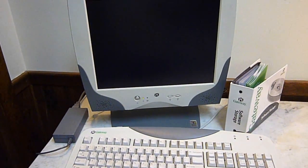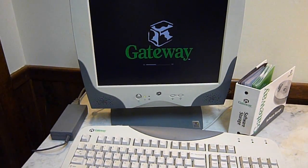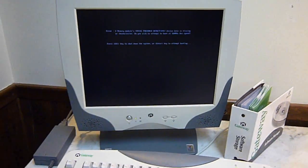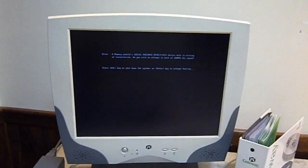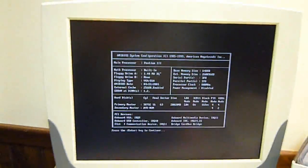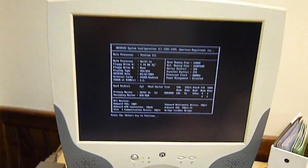This is the Gateway Profile 3. We'll go ahead and boot it up. It gives a little error message when it starts up, but you just hit enter. I think it's the memory speed or something.